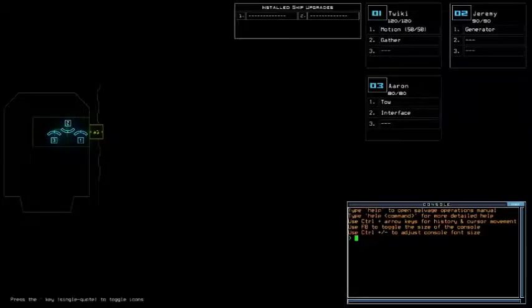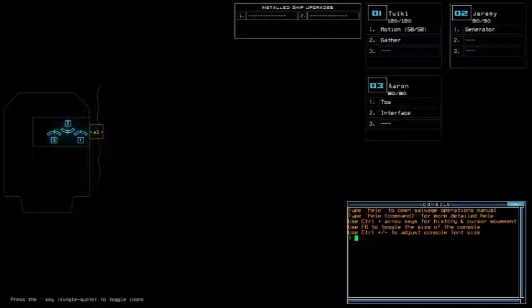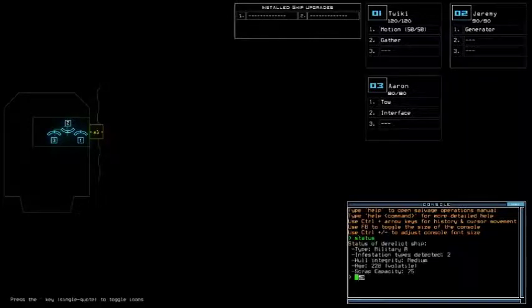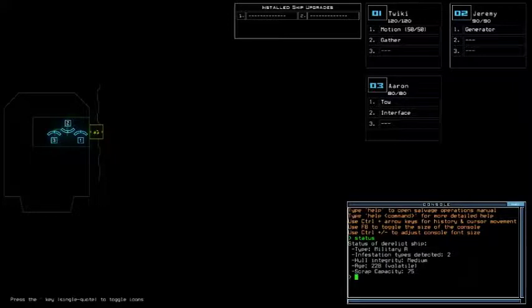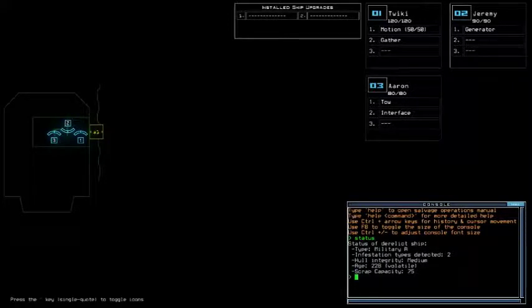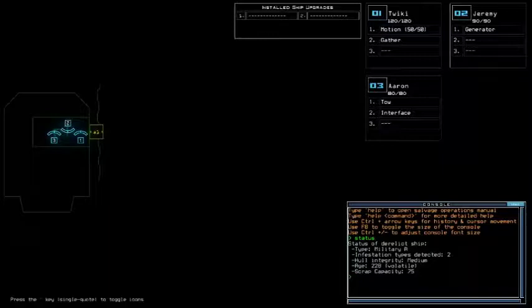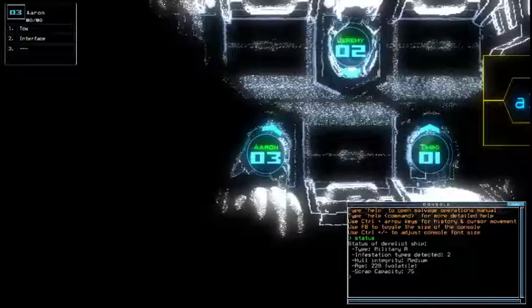Going to options real quick. Today we got no install chip upgrade and motion for the scouting upgrade with 210, 290, same set as yesterday, which means 520 for the starting score. We're currently a Military A with 2 Infestation Type, Medium Hull Integrity, and Volatile Age.